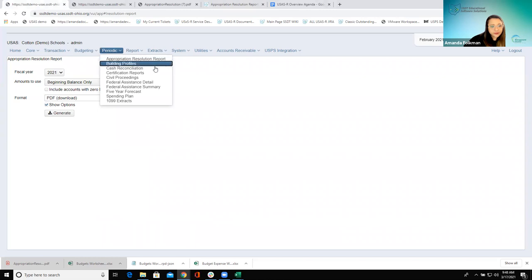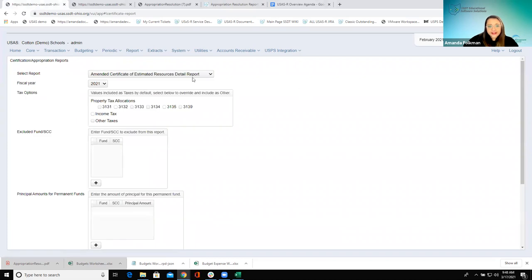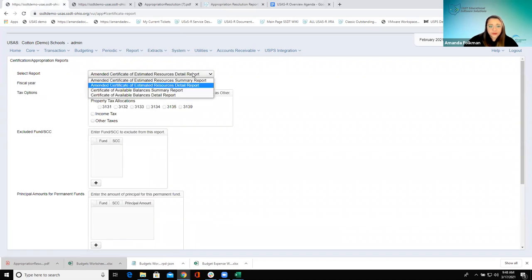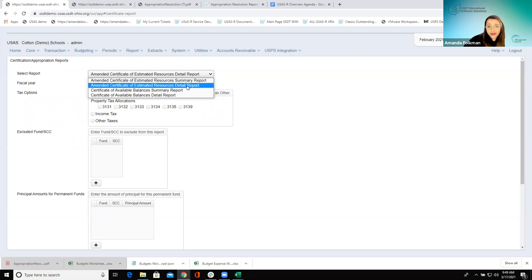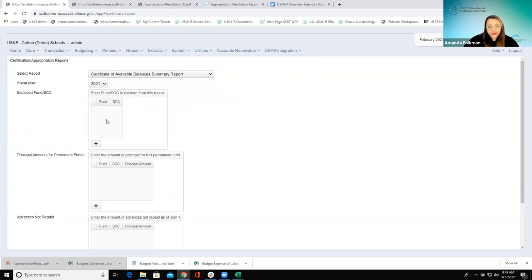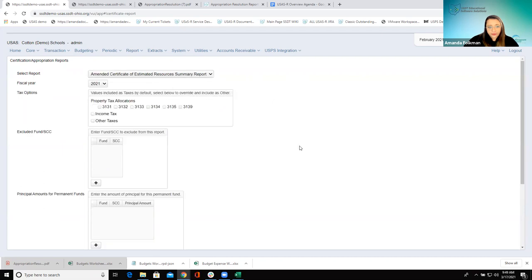Let's go to our next one — I'm going to hop down now to the Certification Reports. This is like classic's AMD Cert and Cert BOW — those options are both contained now within the Certification Reports option. We have Amended Certificate of Estimated Resources — you have a summary or a detailed version — and then the Certificate of Available Balances — a summary or detailed version. Depending on which one you choose, you can see we have a little bit of a switch-up in our options.